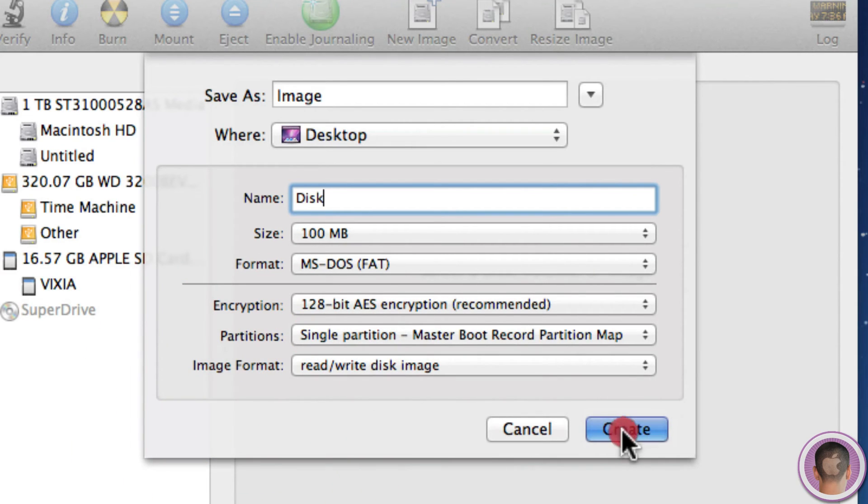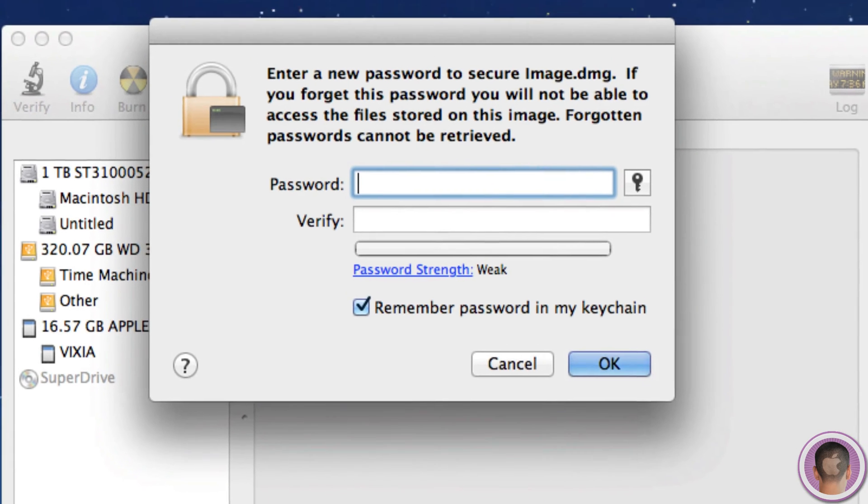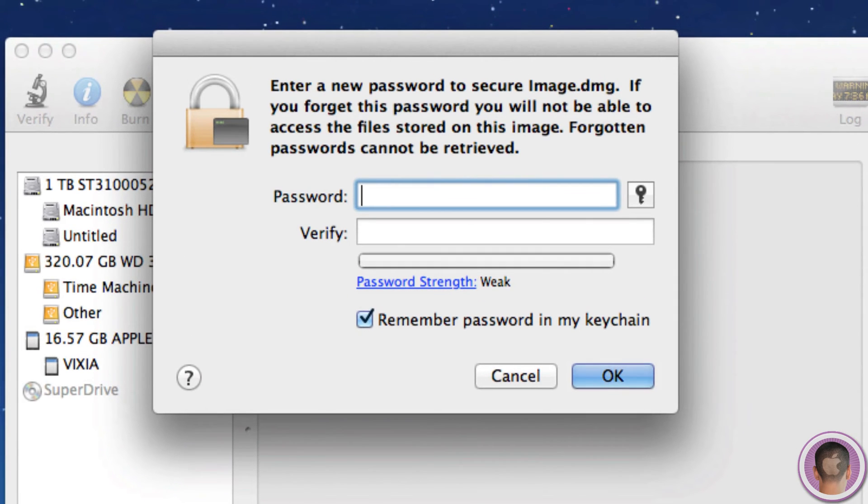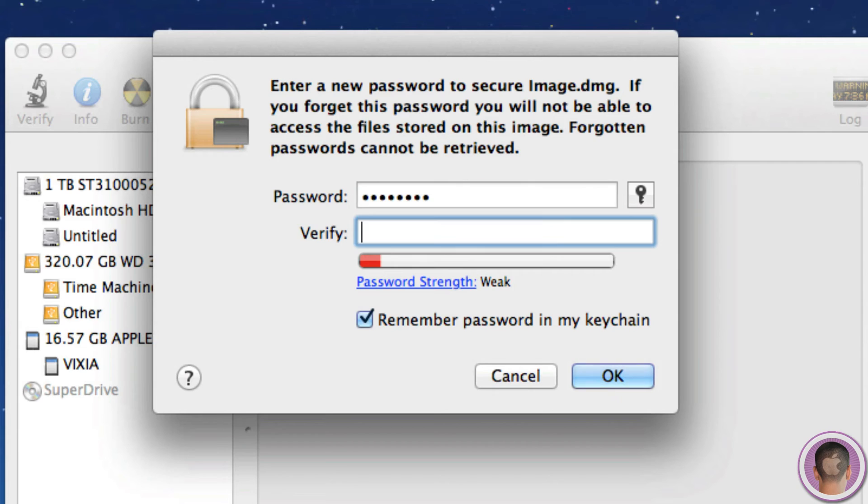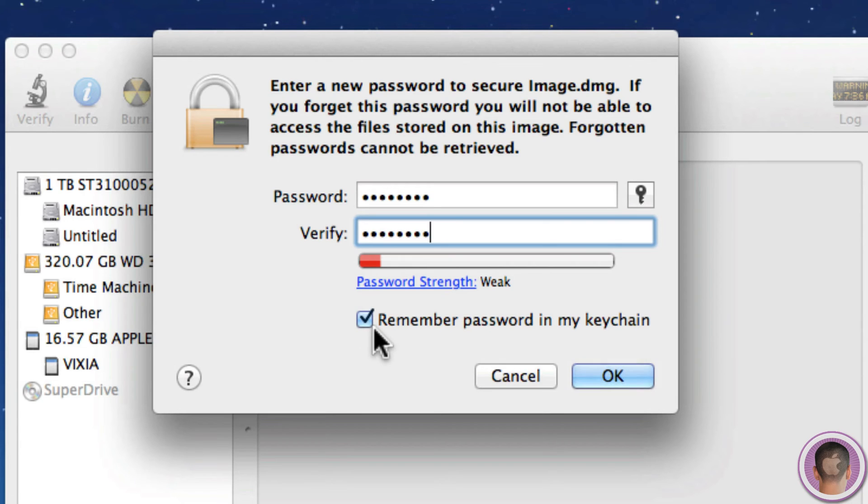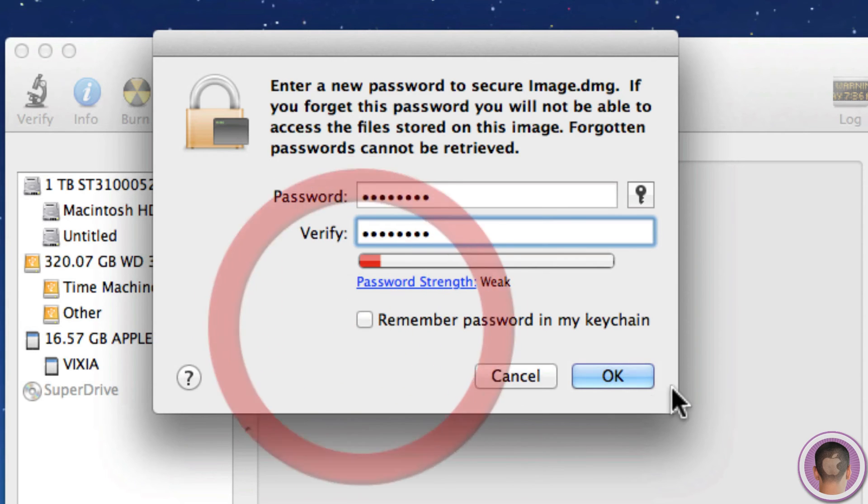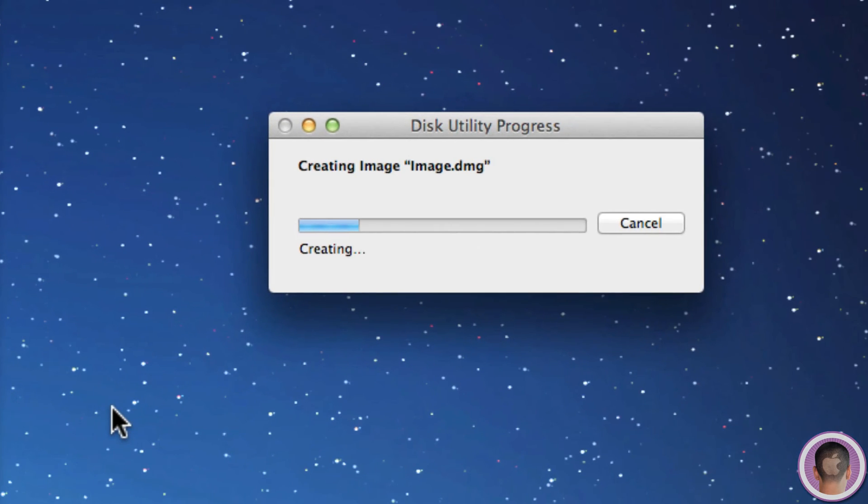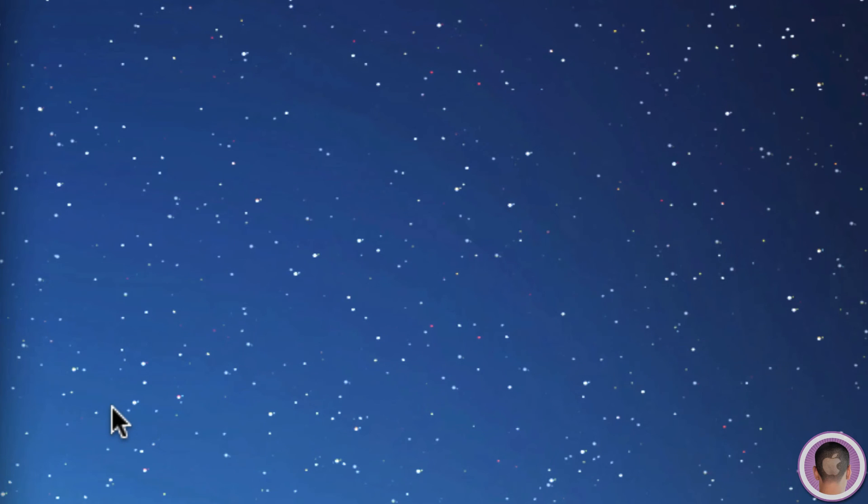And then from here I can select Create. It's going to ask me for my password. So for this demo I'm just going to use Password as the password, which is not secure at all, but it's just a demo. And you can see the password string is very weak. Now I'm going to uncheck Remember Password in my keychain, because if you leave this checked, anytime somebody on your computer tries to open this image, it'll let them right in because the password's in your keychain. So I'm going to uncheck that and select OK. It's going to create the image rather fast in this case because it's only 100 megabytes.